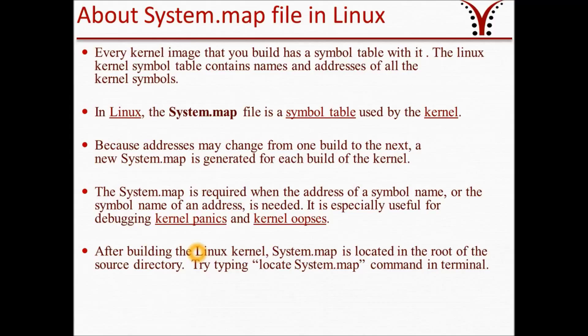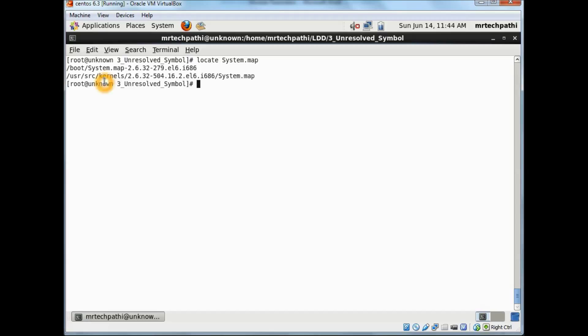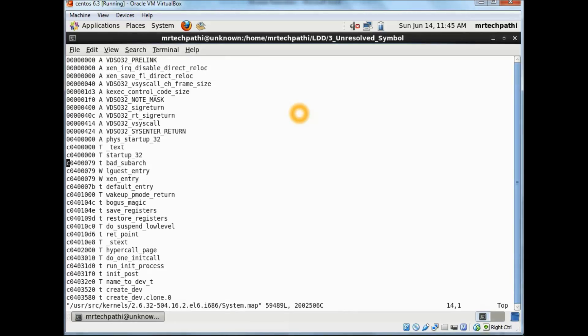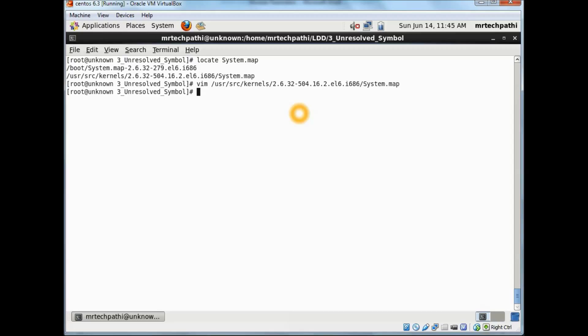Let's see this practically. Here I am back in my terminal. In order to locate the system.map file, I'll type locate system.map. As you can see, this is part of our kernel source here. This is the main map file which is built while building your kernel. If you try to open this, it is a huge list of all the symbols which contains the address, type, and symbol name. This is the Linux kernel symbol table which is generated while compiling your Linux source.